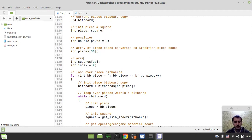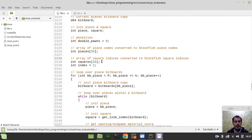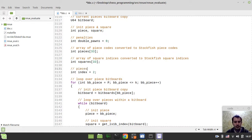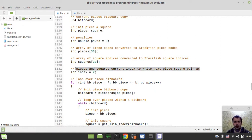Here we have the array of square indices converted to Stockfish square indices. Sorry guys, I'm making a grammar mistake all along the way, even in the variable names — I've horribly realized this. I need to fix that. And then pieces and squares current index to write the next piece-square pair at — I think this quite clearly explains what this index is all about, as was mentioned in the previous video already.